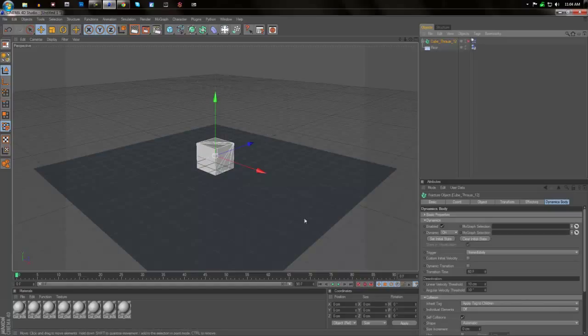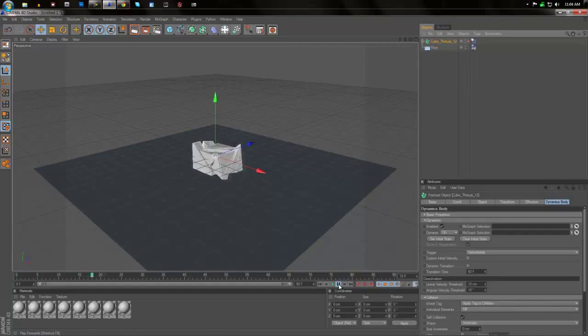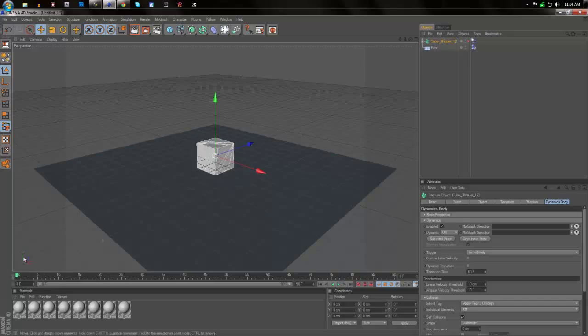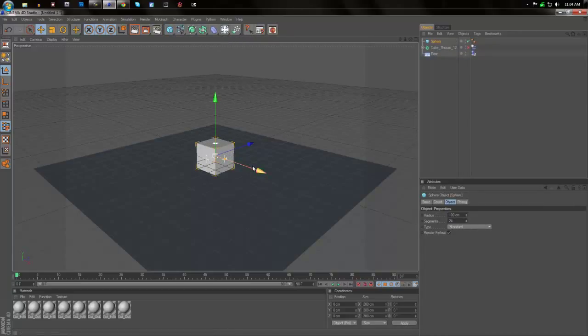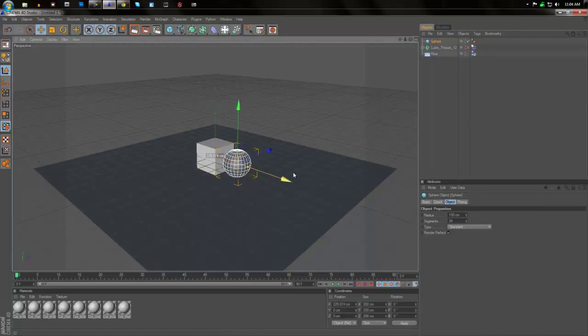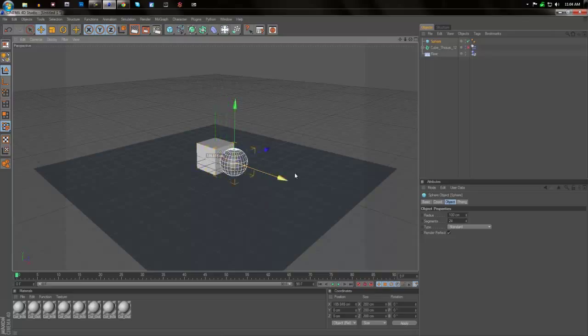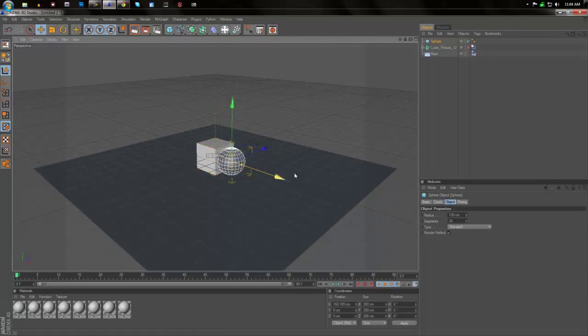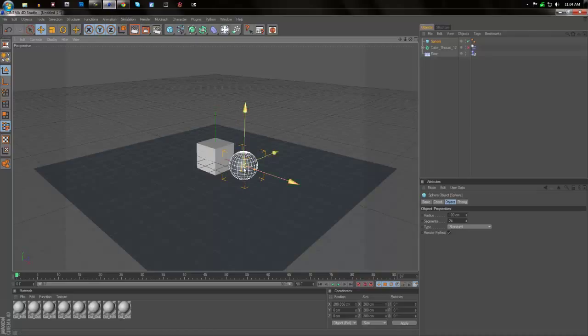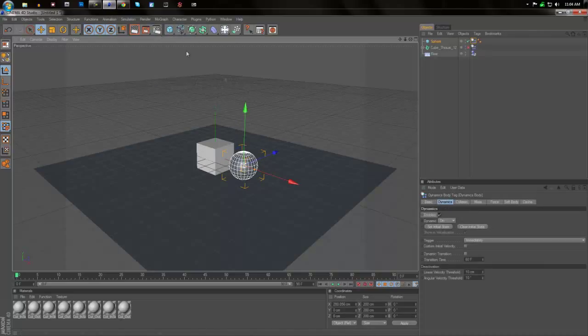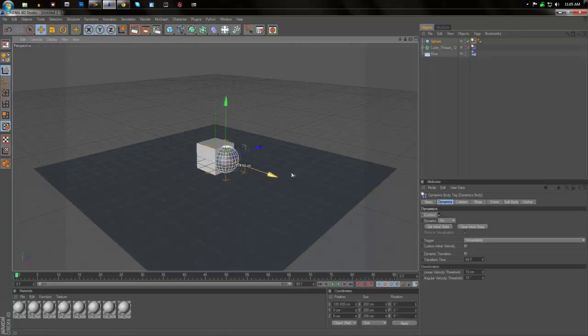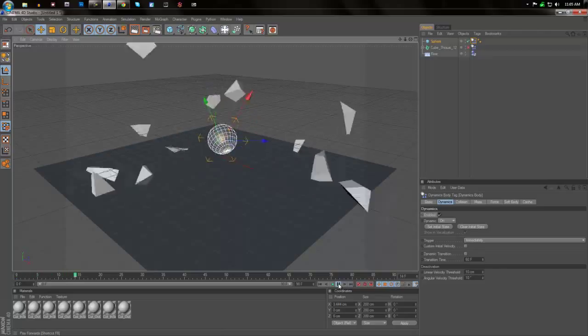After that we can see that it just falls apart like that but that's really boring. So what we're going to do is make it explode, make it pop out. So I'm going to make a sphere. We're going to give it the same rigid body as the cube. We're going to place it inside of it. So we're going to select the sphere, go back to simulation, dynamics, create rigid body. And now if we place it inside of it we can see that it explodes.